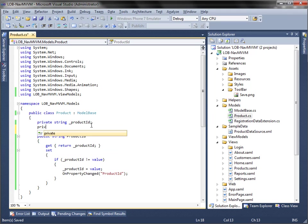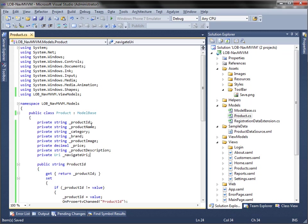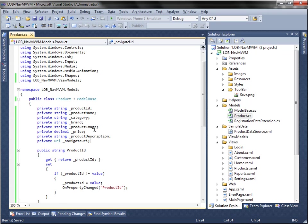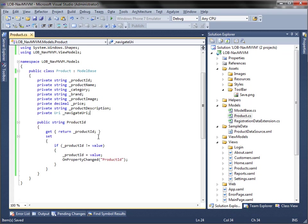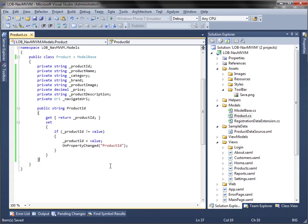Now let add the remaining properties for our product model, such as the product name, category, brand and so on.